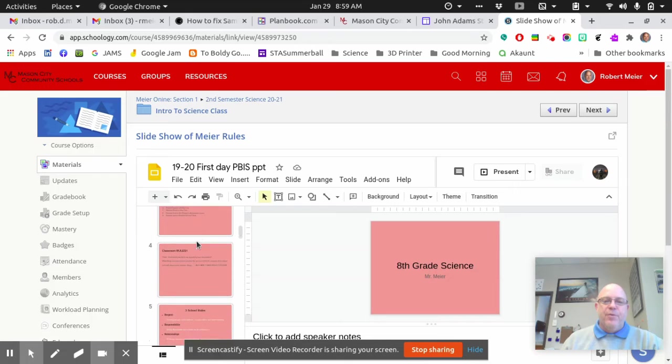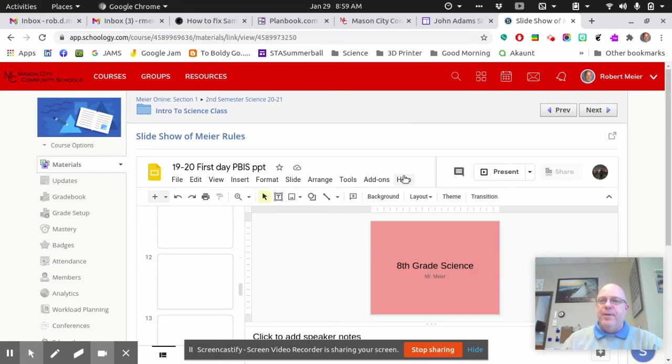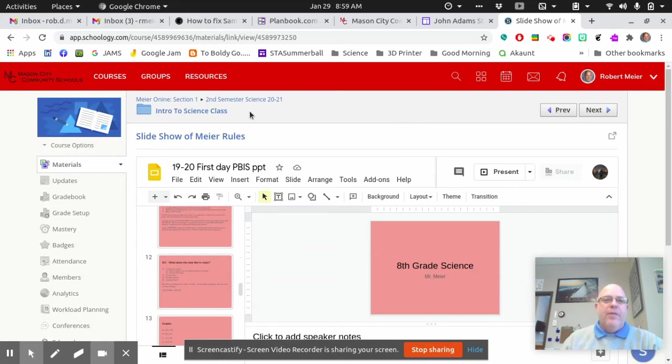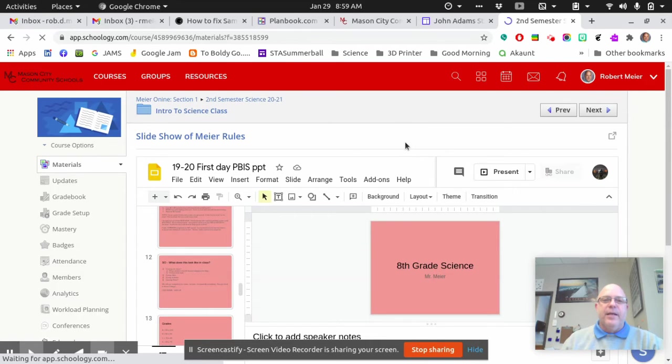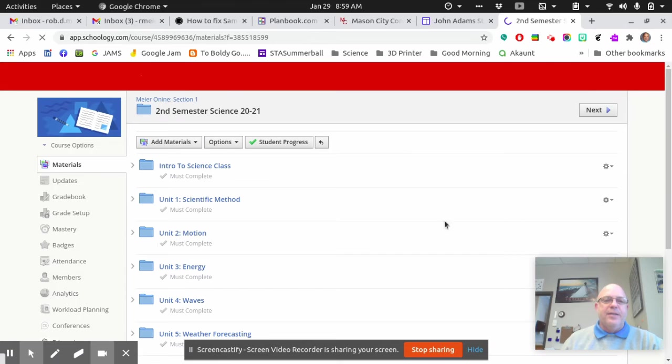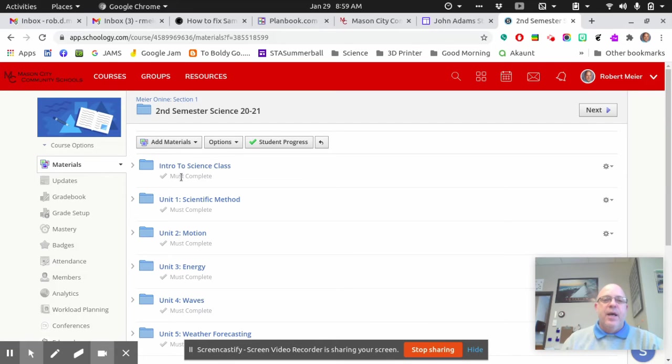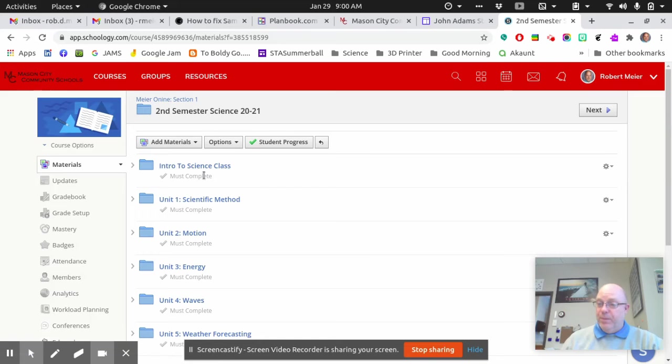So I've read through all my slides now, and then I'm going to go back to my Second Semester Science class, and you can see here's my units. Once you've done that, there should be a green checkmark here that says Complete.